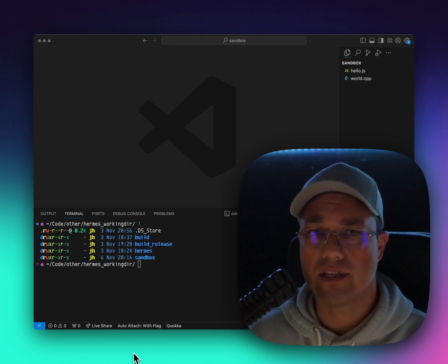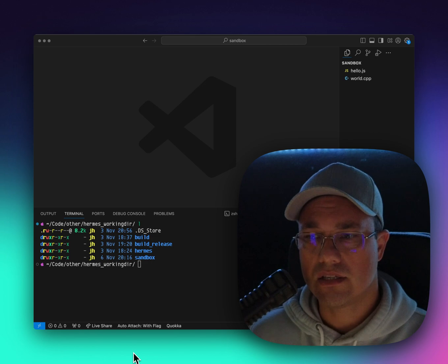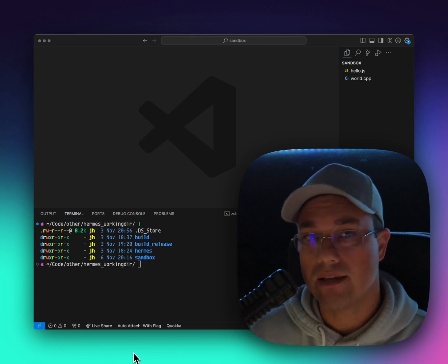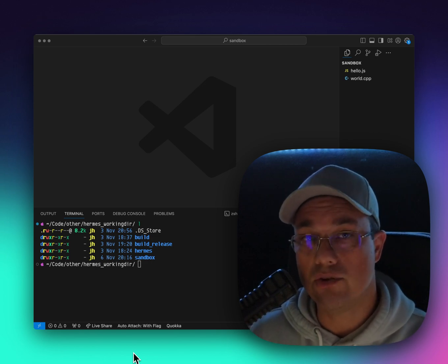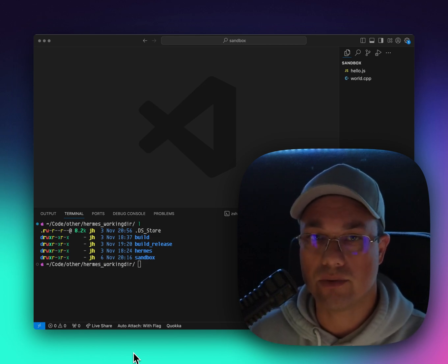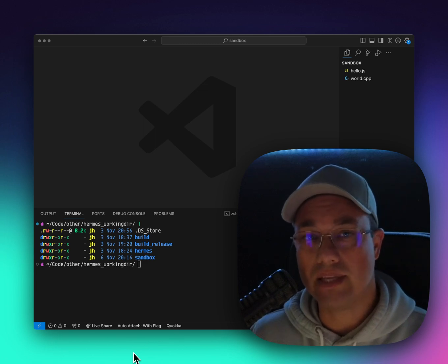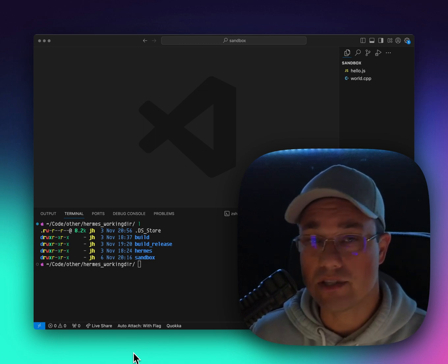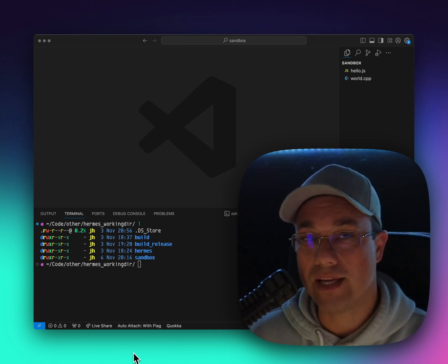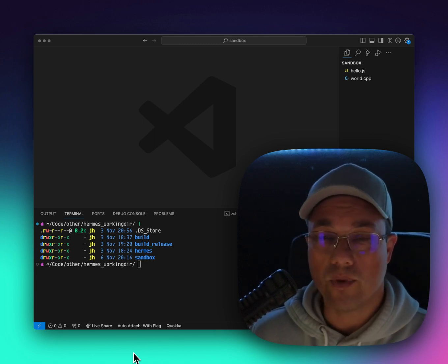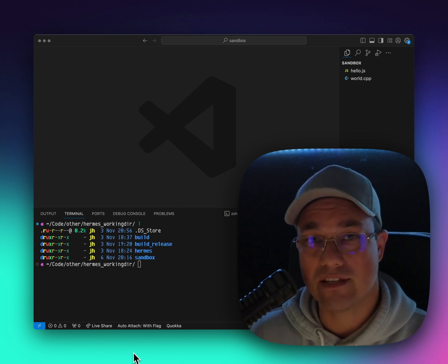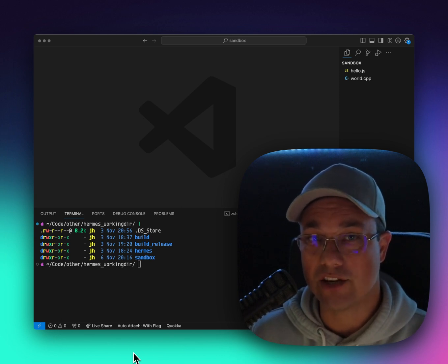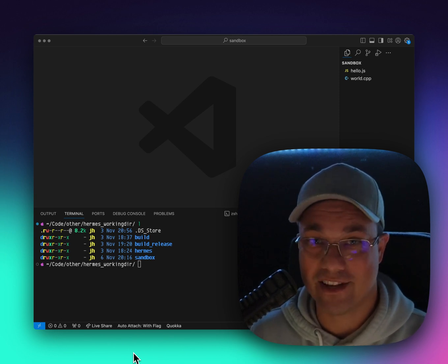This was announced by Svetan from Meta at React Native EU in 2023. I was lucky enough to be there and participate in that conference, which was really great. And when I heard Svetan talking about static Hermes, I knew I needed to get my hands on it.